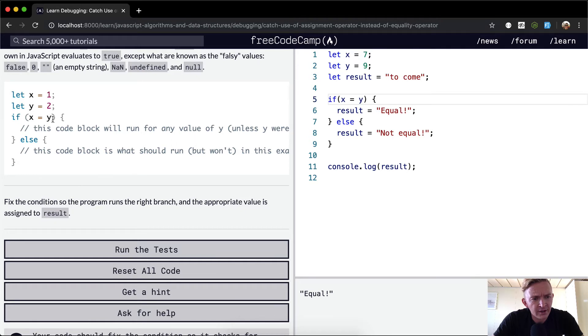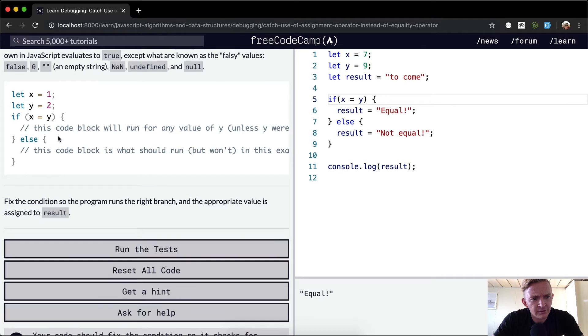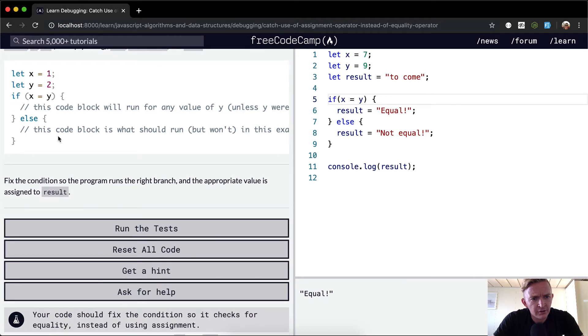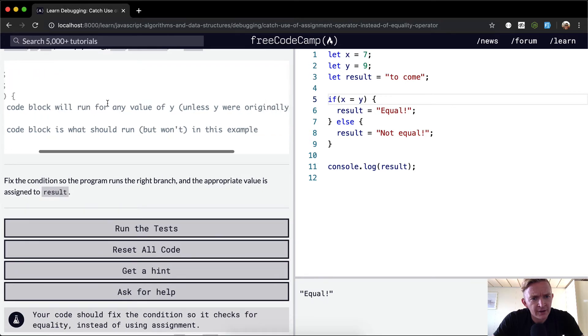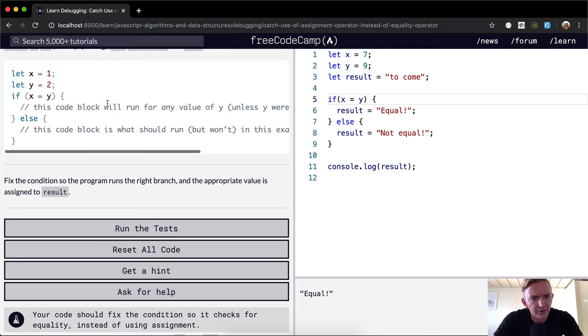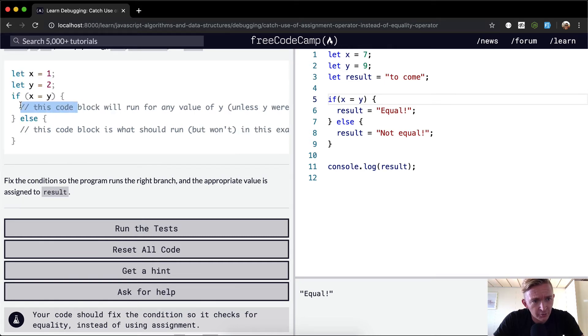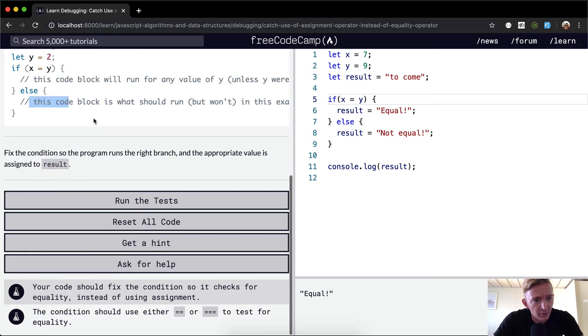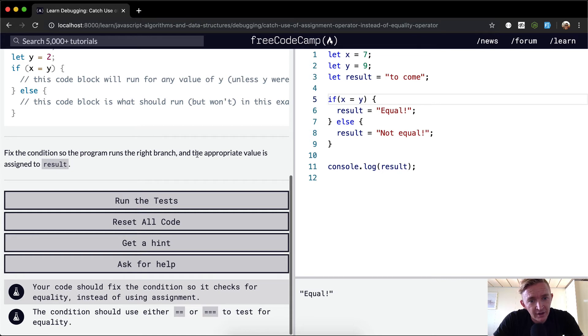Oh yeah, so this would actually render. This code block will run for any value of y, unless y were originally set to a falsy value. So if y was an empty string, this code block would not run, and then the else block would run. We want to fix the condition so the program runs the right branch and the appropriate value is assigned to result.